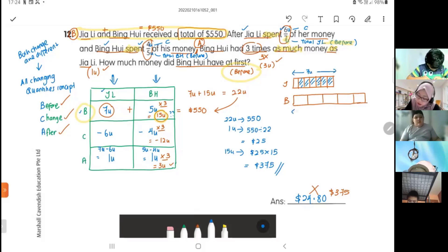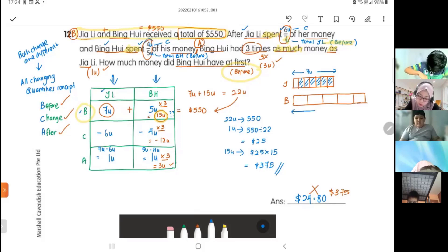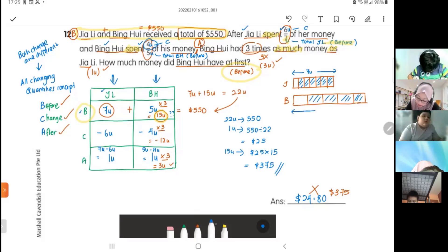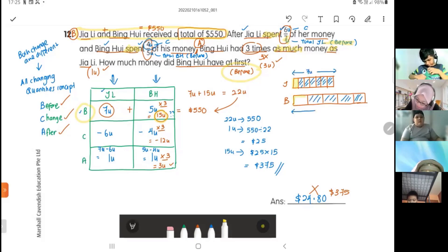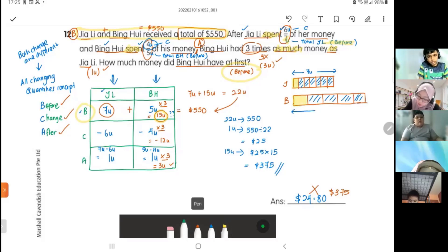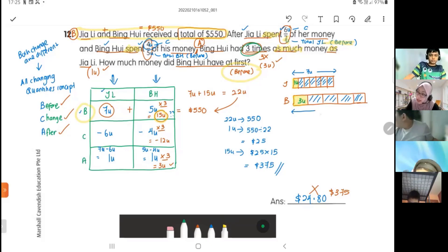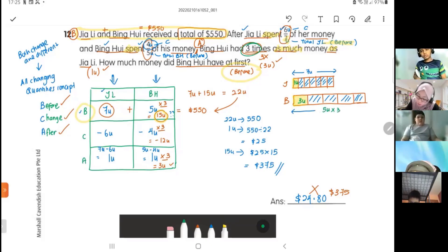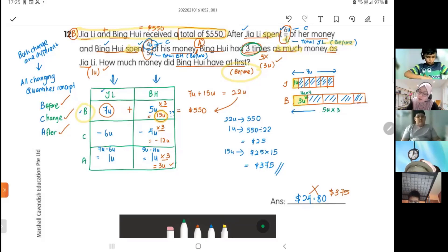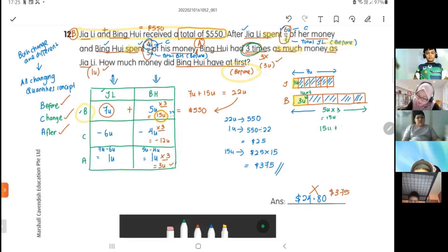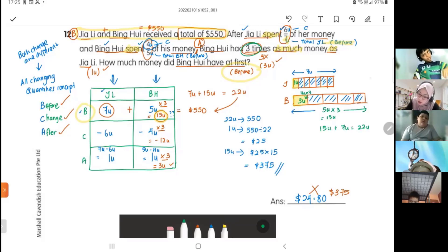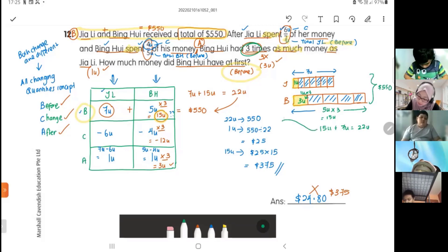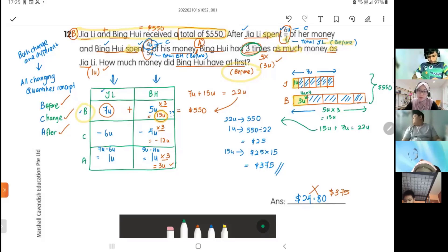The whole Ping Huay bar is five units, and he spent four of those units. The unshaded leftover for Jiali is one unit, and for Ping Huay is one unit. But since Ping Huay has three times as much as Jiali after spending, I multiply Ping Huay's whole bar by three, making it 15 units total. Then 15 units plus seven units equals 22 units, which equals $550 — and you continue with the same steps to get $375.